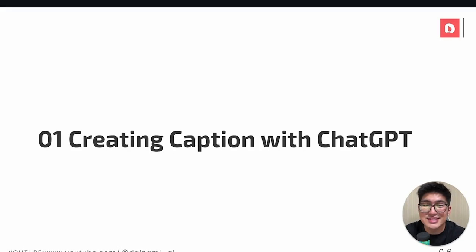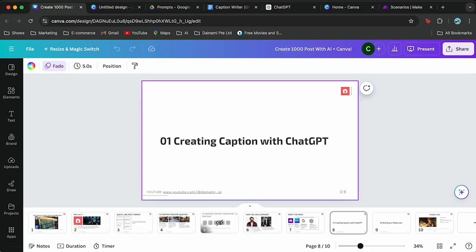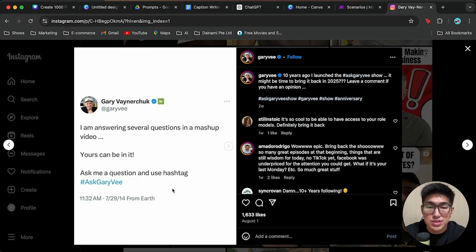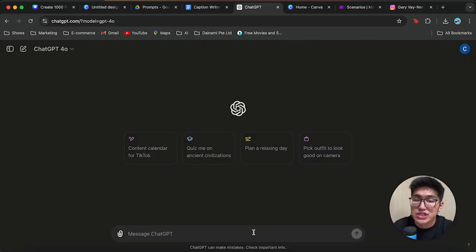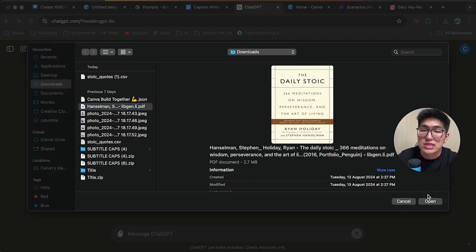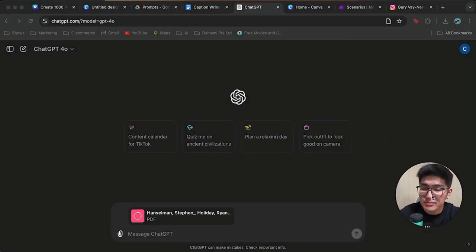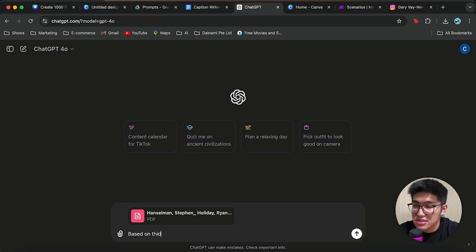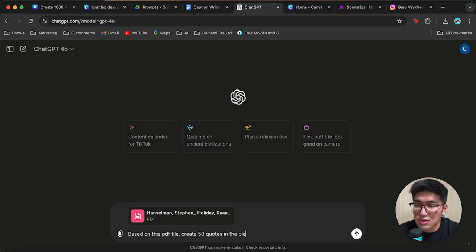Our first thing to do is to create captions with ChatGPT. We're going to move into ChatGPT. We want to create posts like a Twitter-like post with information and content idea topics. So let's say our Instagram account is about motivation and stoicism. We can actually upload a document — in this case I'll use an example of the Daily Stoic, but you can upload any document in your own specific niche. Once that is done, I'm going to ask it to generate 50 quotes, based on this PDF file, create 50 quotes in the below format.